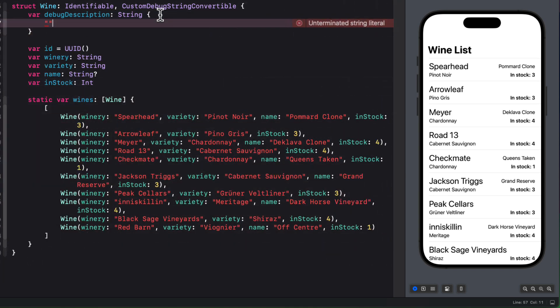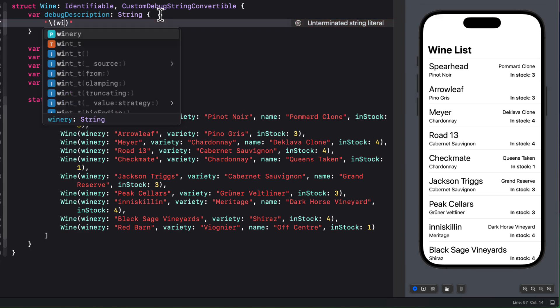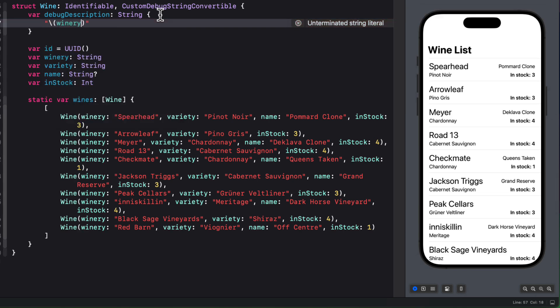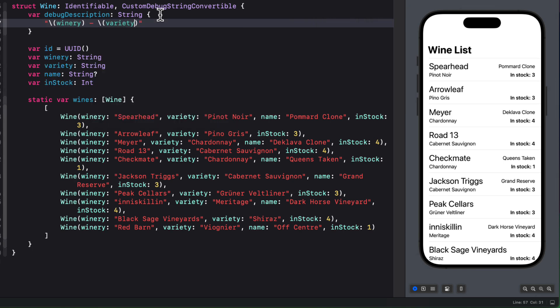So what I'm going to do is use some string interpolation to print out a new string that will display the object in a nicer way. I'll start out by displaying the winery. And I'll follow that with a dash. And then the variety also using string interpolation.